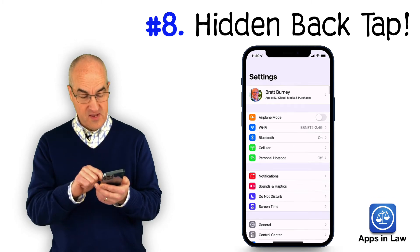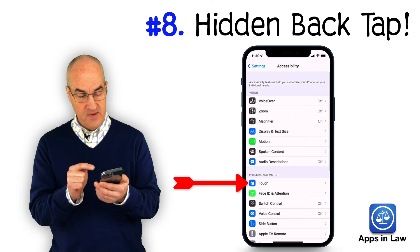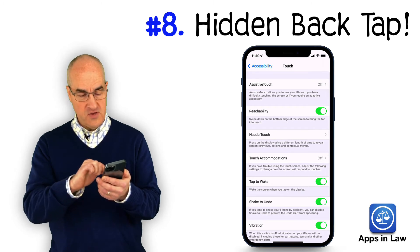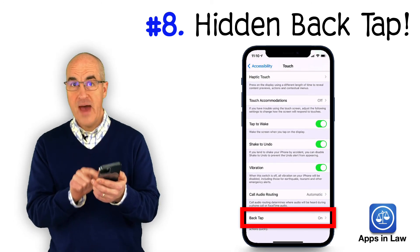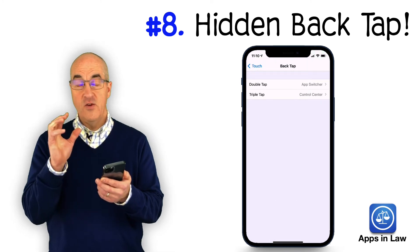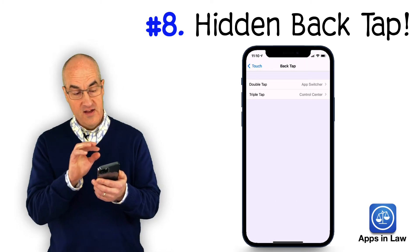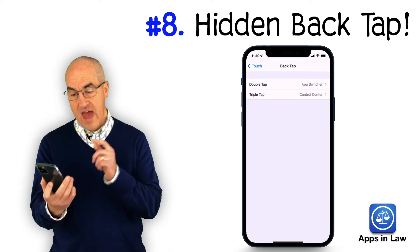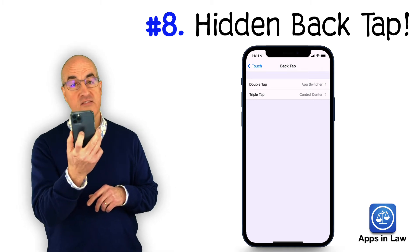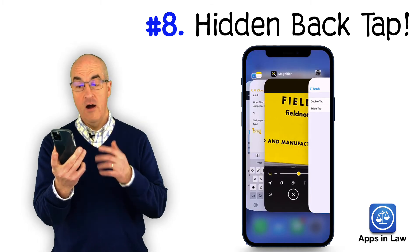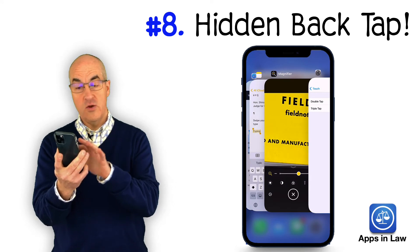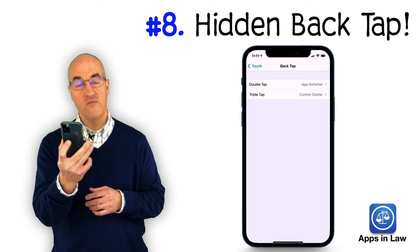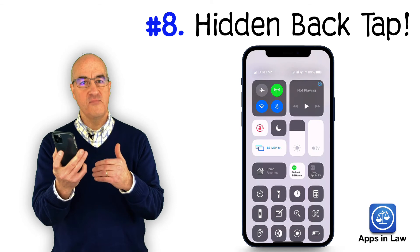To get the back tap feature, go to Settings, then Accessibility, and about in the middle of the list you'll see Touch. Tap on Touch and scroll all the way down to the very bottom and you'll see the Back Tap option. You have two options: you can set something specific for a double tap as well as a triple tap. I've got the App Switcher set as my double tap — so I hold the iPhone and tap tap the back and it goes into my App Switcher. And my triple tap goes to the Control Center, so tap tap tap and that automatically brings up my Control Center.